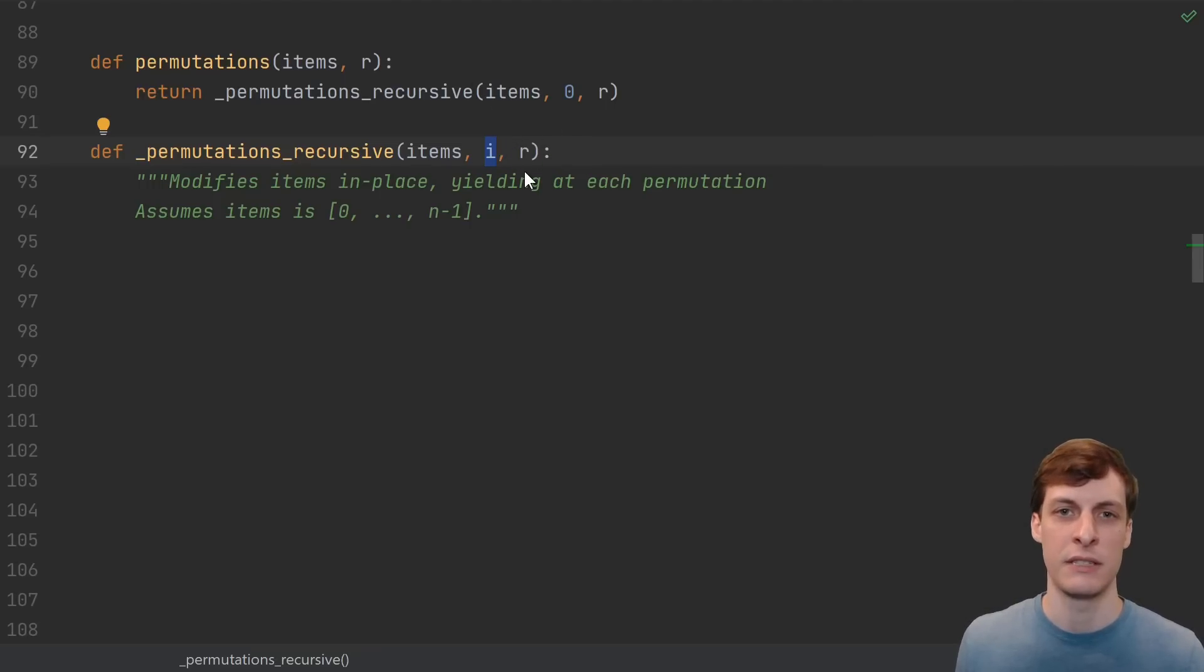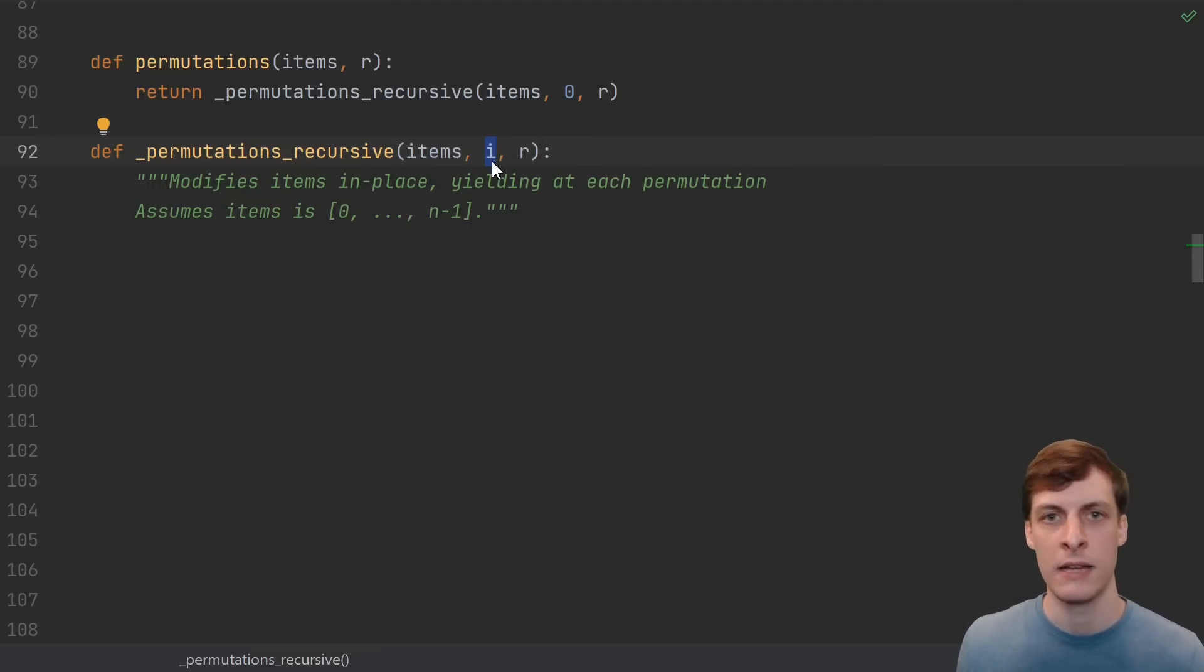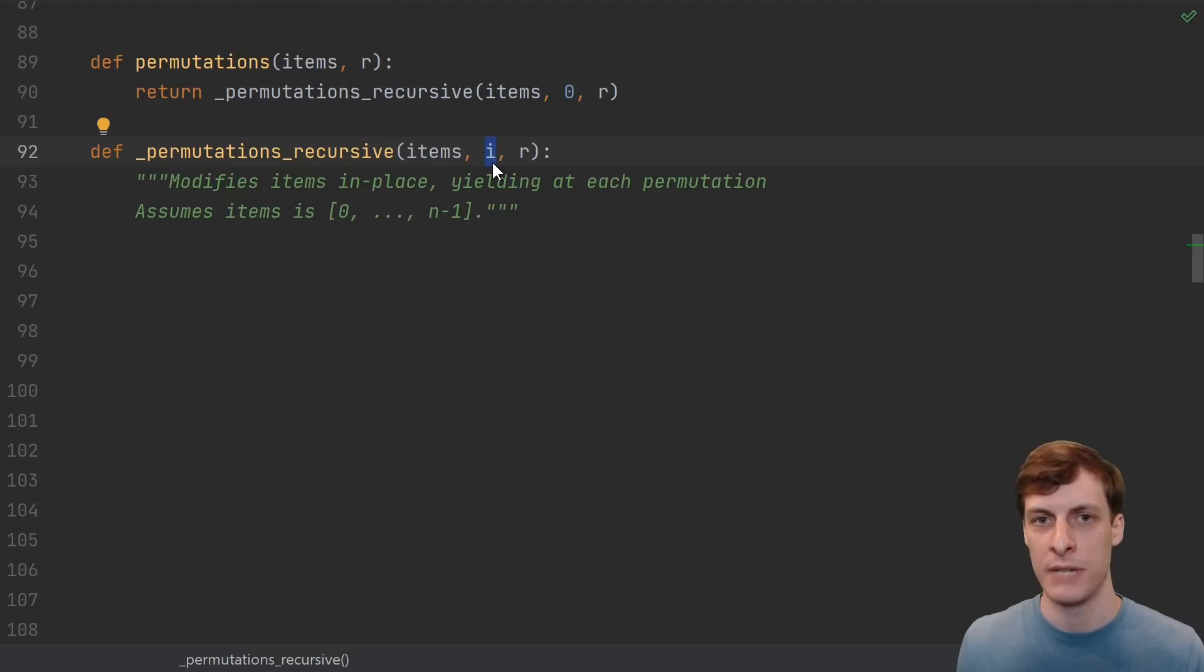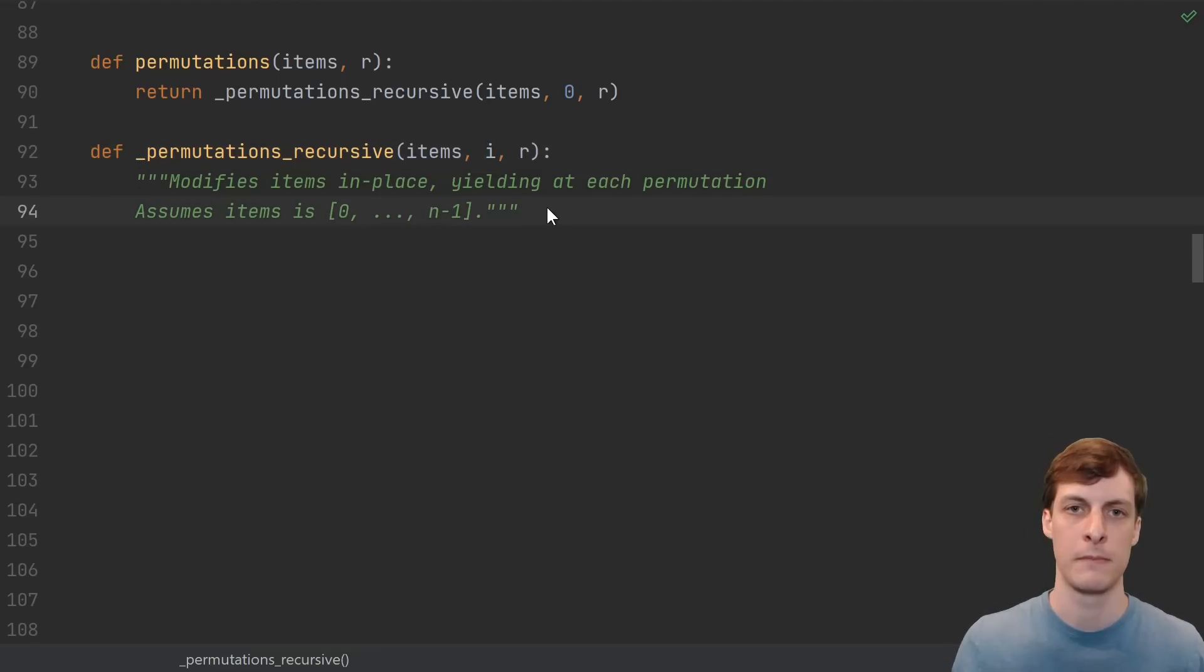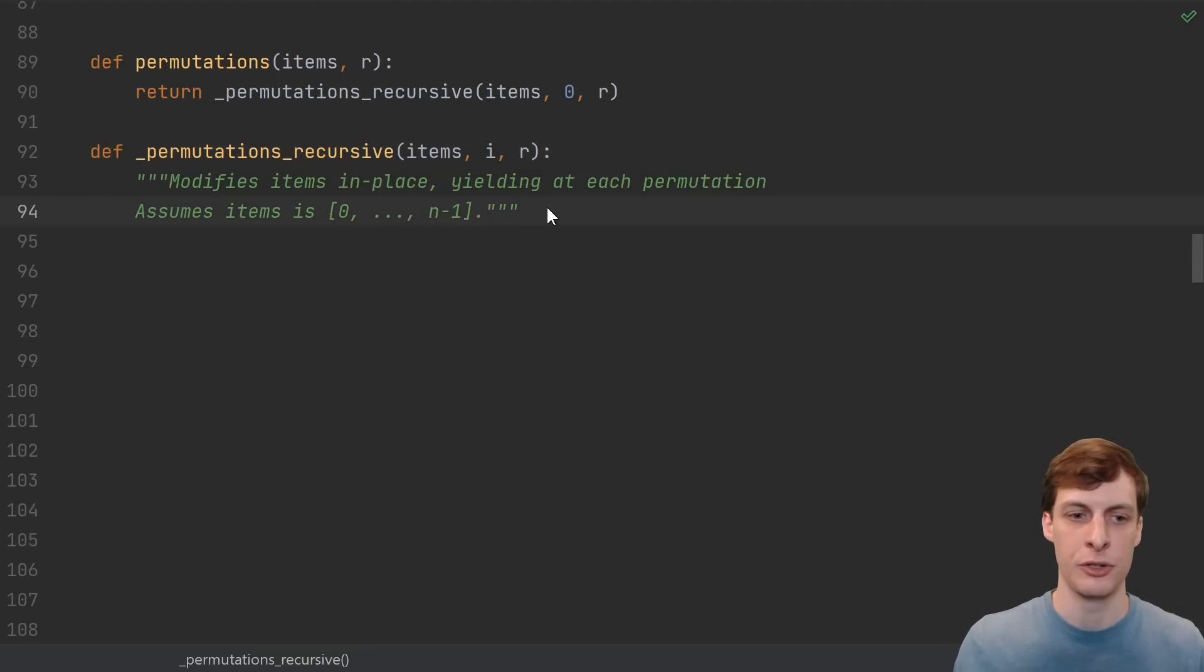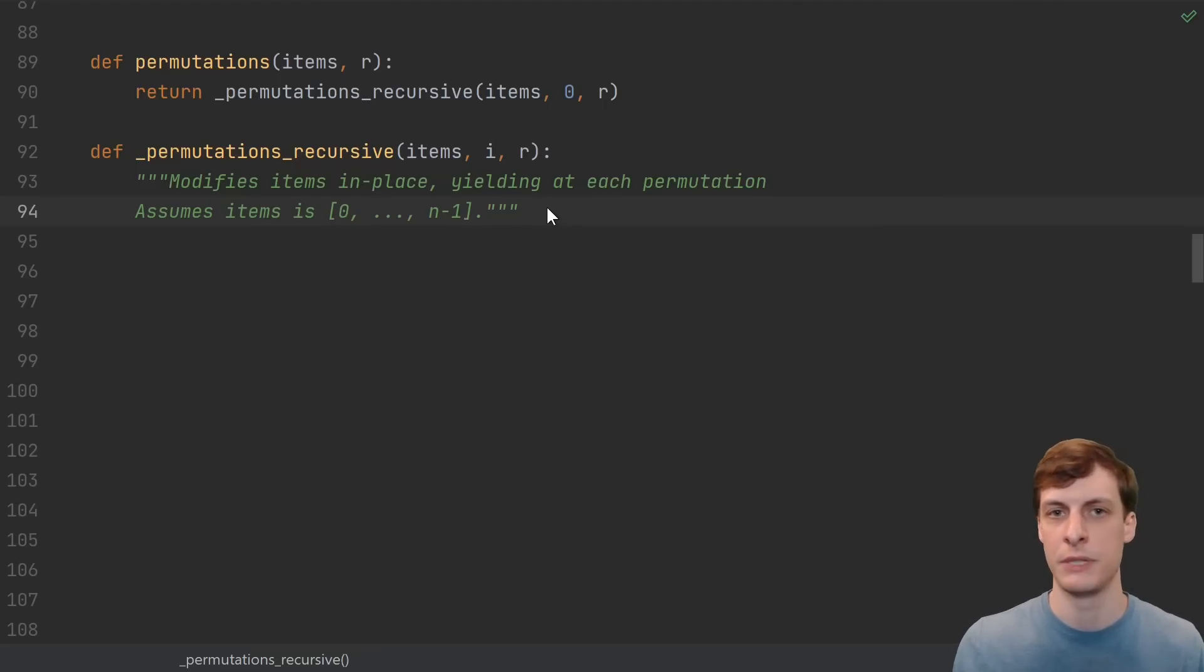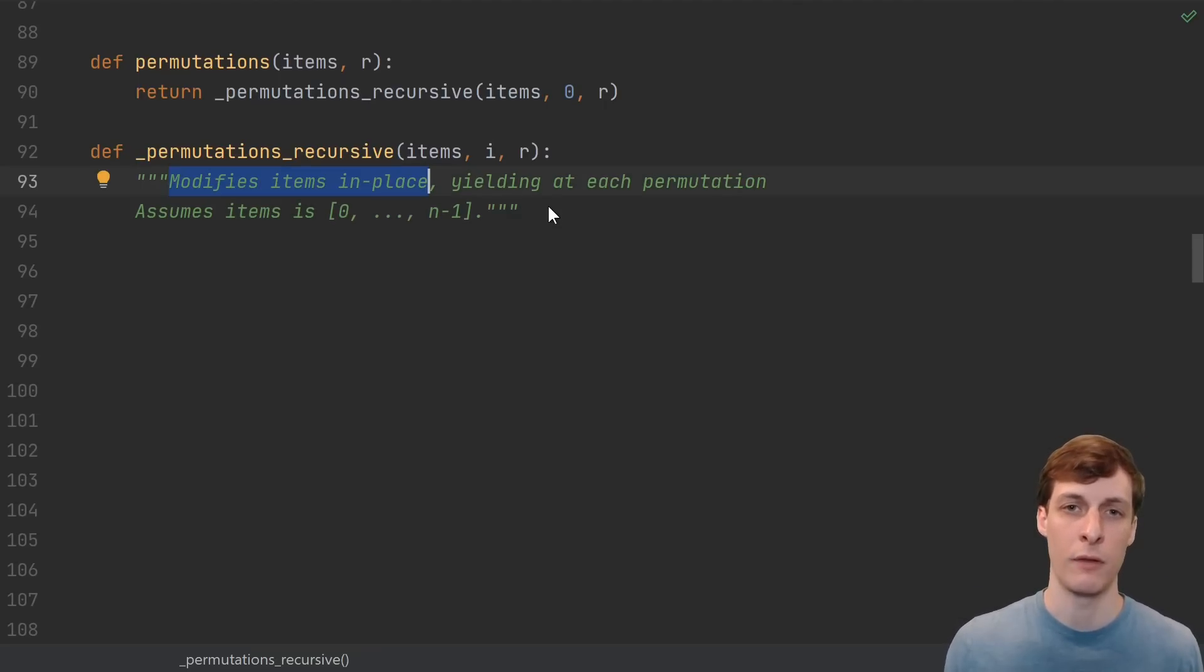In this case, the additional information is this variable i, which tells us the number of things in the permutation that have already been fixed. At this point, don't worry about input validation or anything like that, and just assume that items is a list from 0 to n-1.